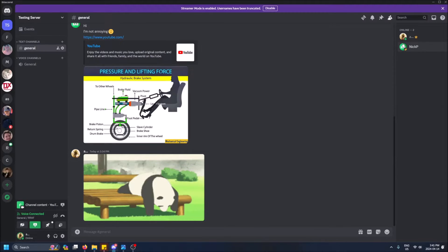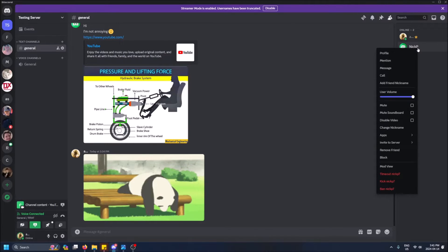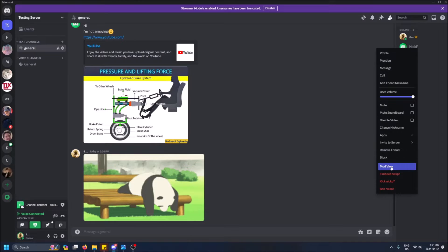So I am the owner of my server right here, so obviously I have admin permissions and I want to see all the messages my friend here has sent. So if I right click on them, you'll see this option right here, mod view. So just click on this.